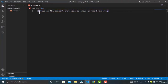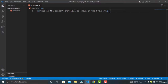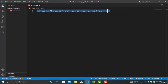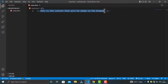The opening tag consists of the name of the element and the opening and closing angle brackets. The closing tag is similar to the opening tag, but it has a forward slash before the name of the element. Whatever you write here will be shown in the browser, and these tags won't be visible in the browser.